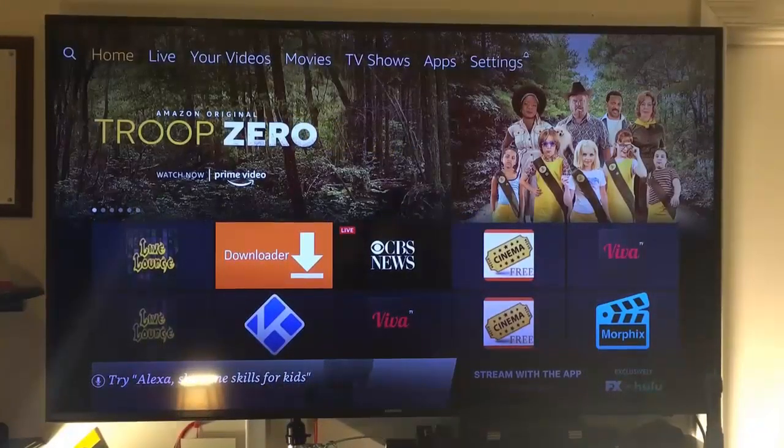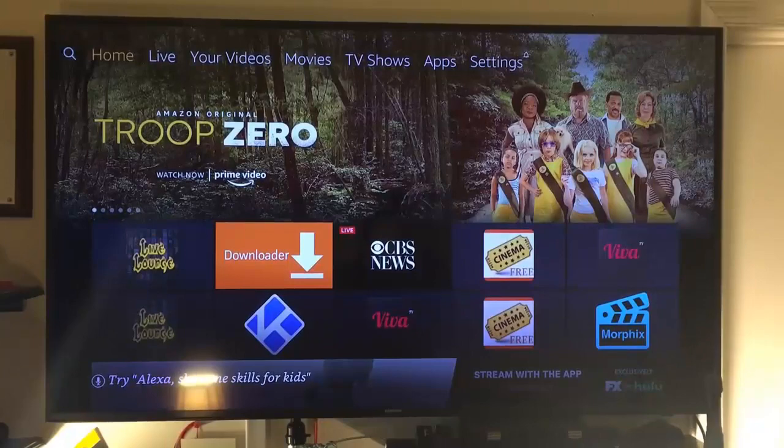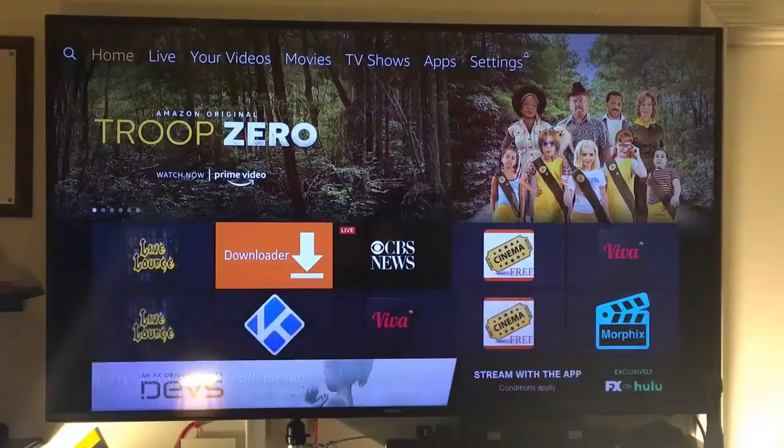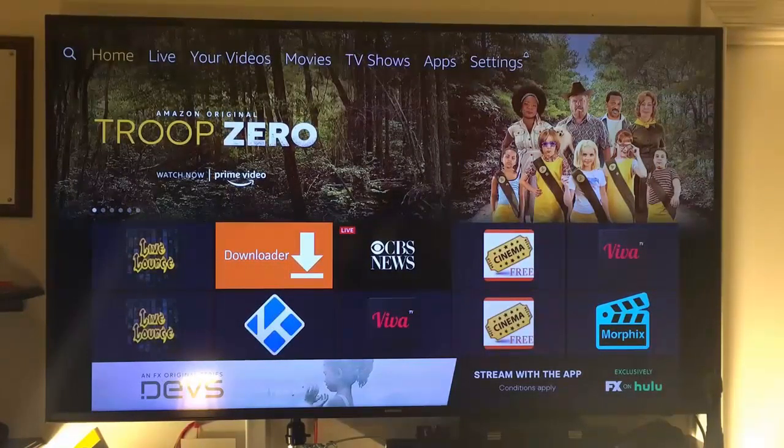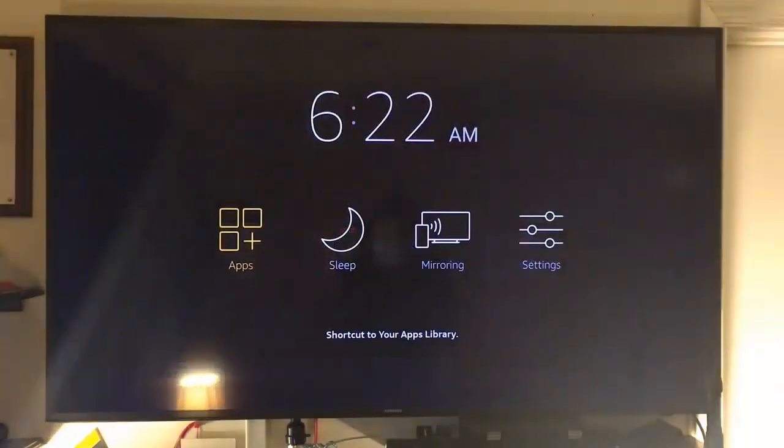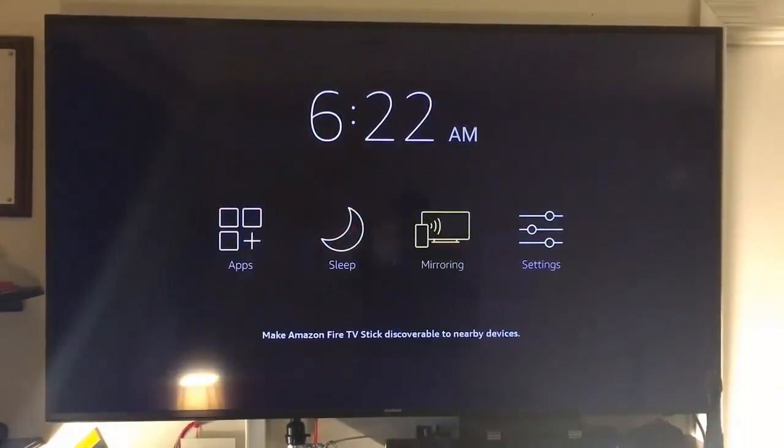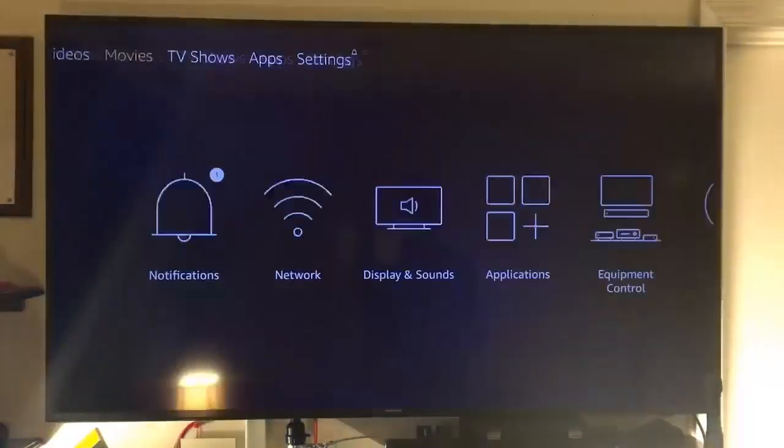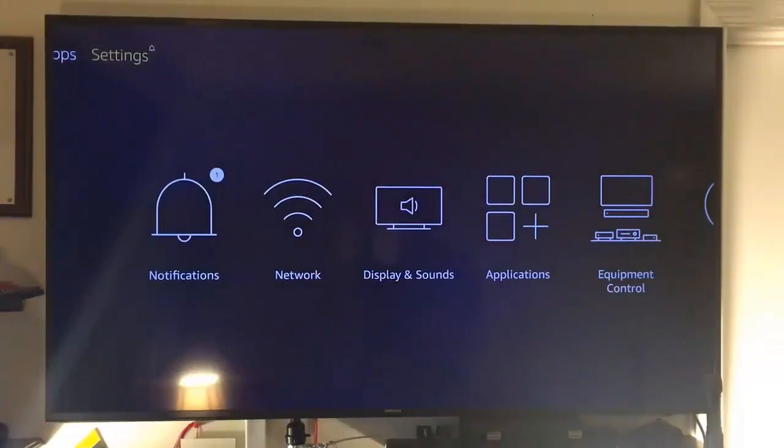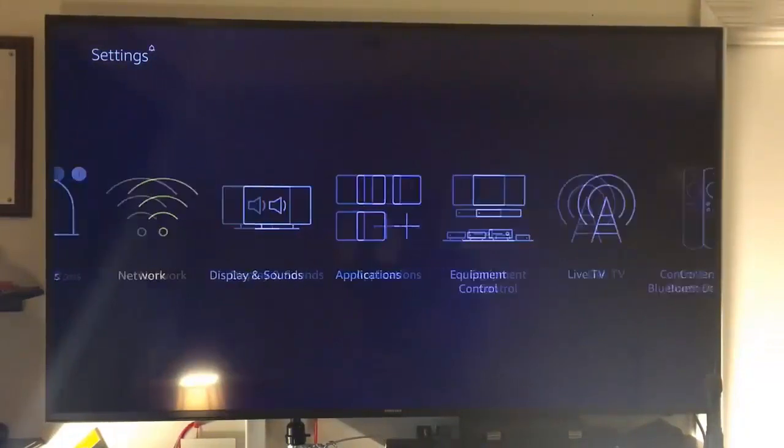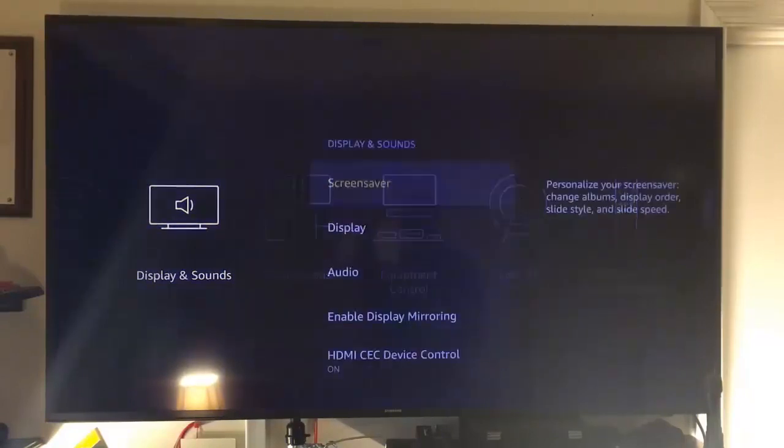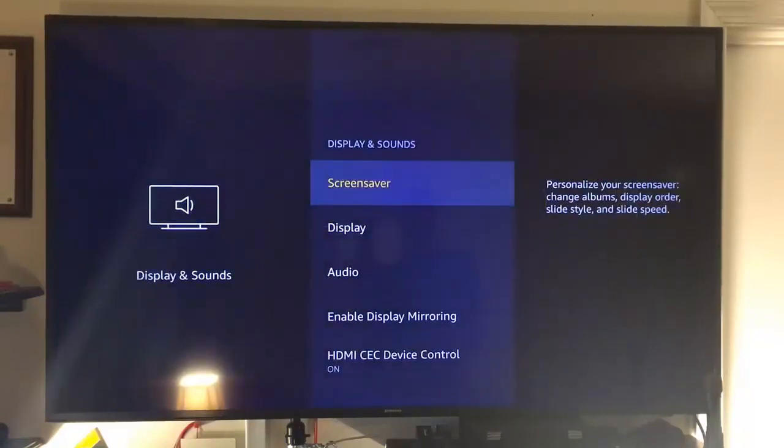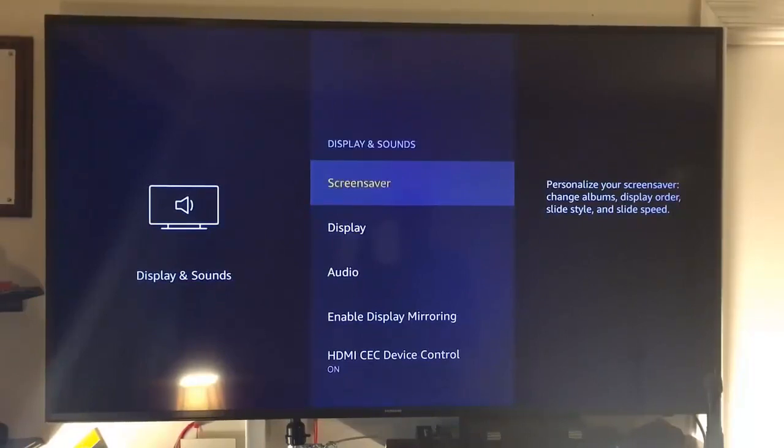Step one. I want you to click on the home button on your Amazon Fire Stick TV and then let's scroll over to settings. Then let's scroll over to display and sounds. Let's click on that. Then your very first option that's selected here is screen saver. Click on that.